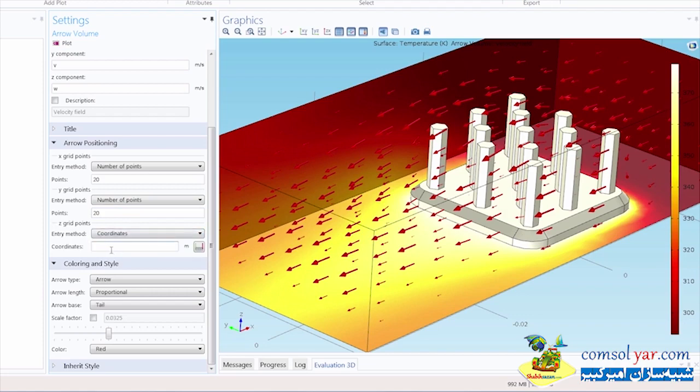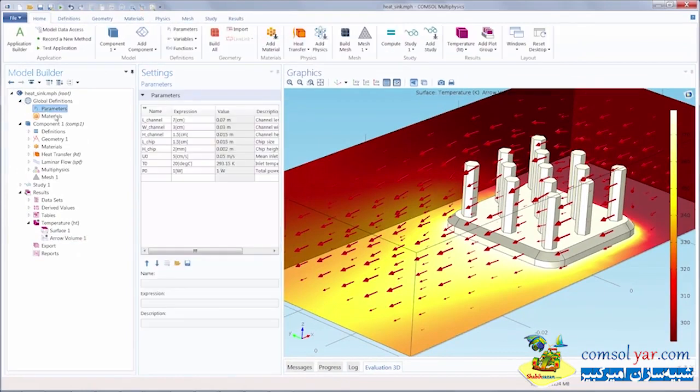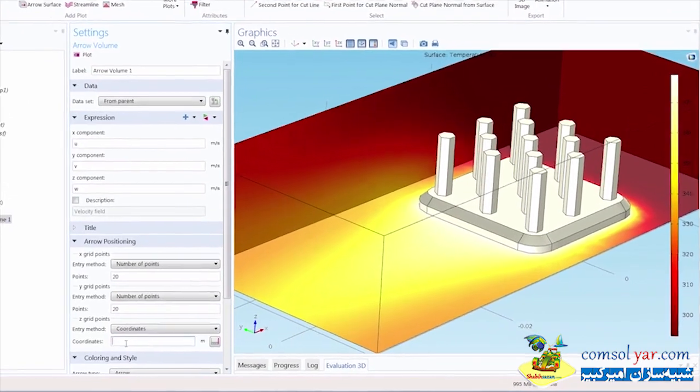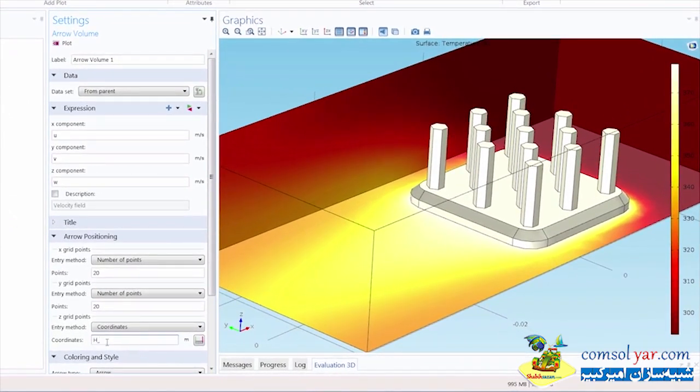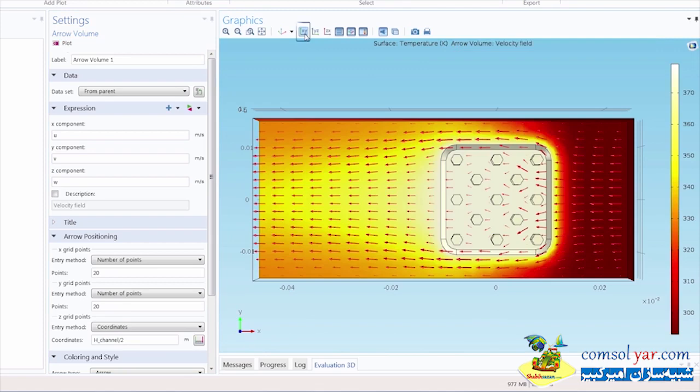If I open up the parameters node under global definitions, I can see that the height of the heat sink air domain is 1.5 centimeters. So I'll go back to my arrow volume settings and enter the parameter for the channel height divided by 2 for the Z coordinate. If I plot this, now we have just one layer of arrows along an XY plane. If I click the XY view in the graphics toolbar, we can clearly see the way that the arrows indicate the flow coming across the heat sink.